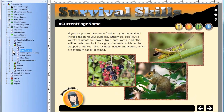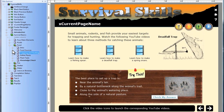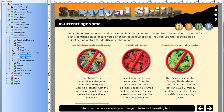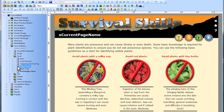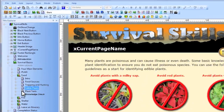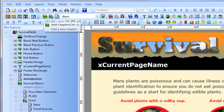A Lectora title is structured like a book. The pages are the physical pages your users will see, while chapters and sections provide a means of organizing those pages. Create the structure of your title by adding chapters, sections, and pages.